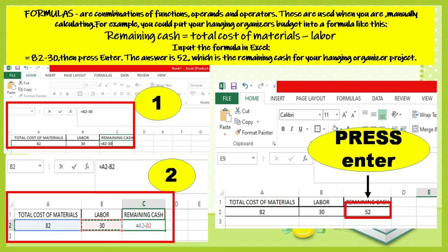Formulas are combinations of functions, operands, and operators. These are used when you are manually calculating.